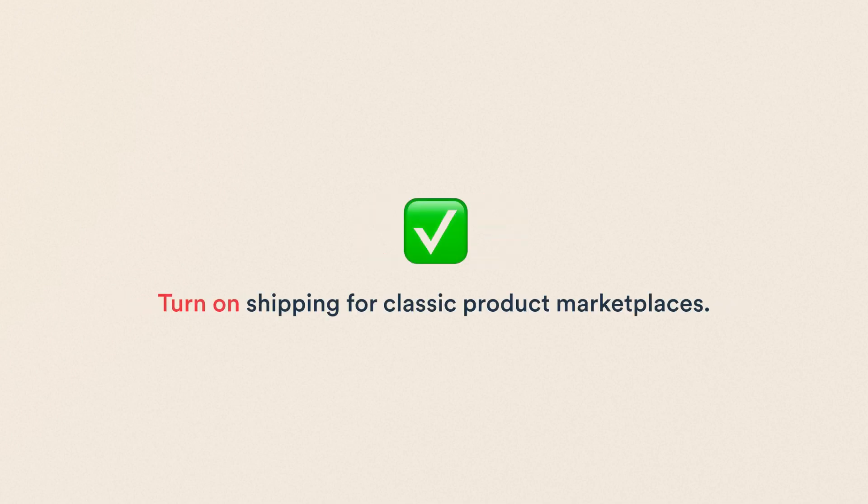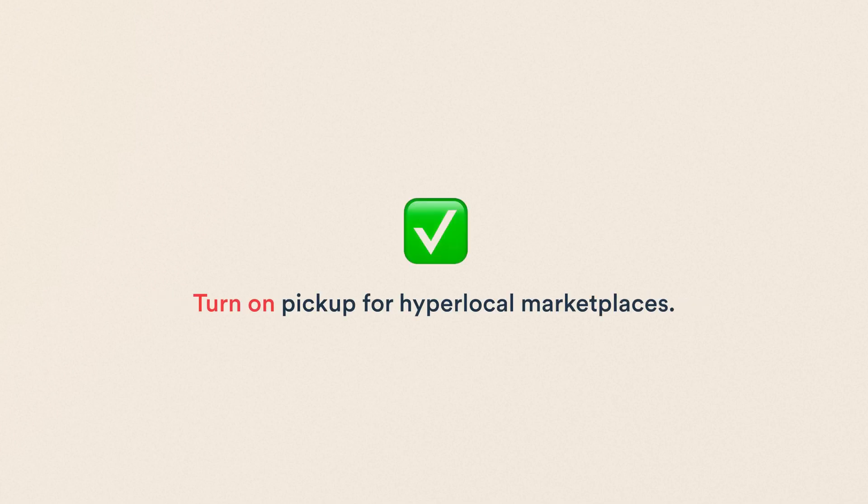If you're building a classic product marketplace where items are always mailed to the buyer, you can enable shipping only. If your marketplace is hyper-local and the buyer and seller always need to meet to complete delivery, you should only turn on pickup.